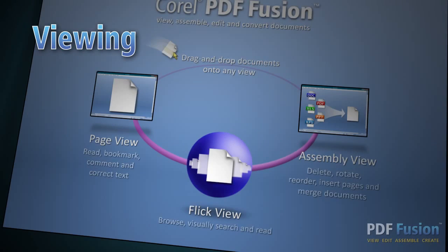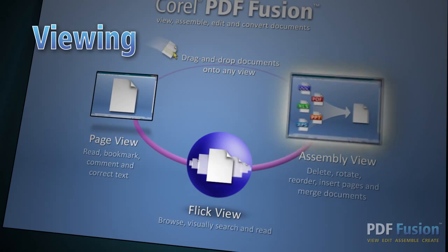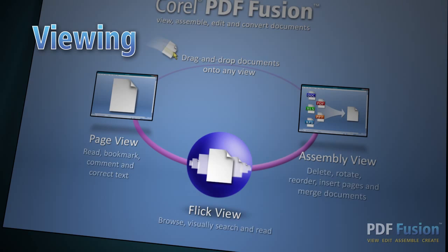Choose from one of three views, to view, edit, or assemble your documents. In FlickView, you can browse through the pages just like you're reading a book.